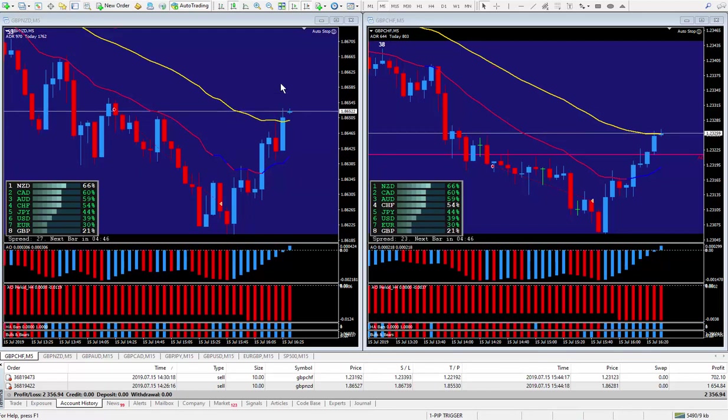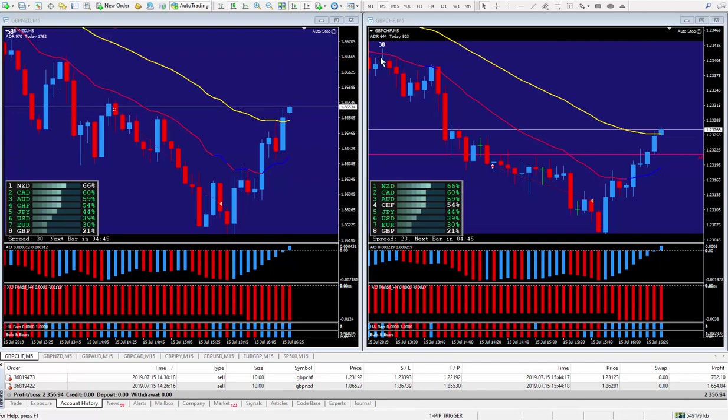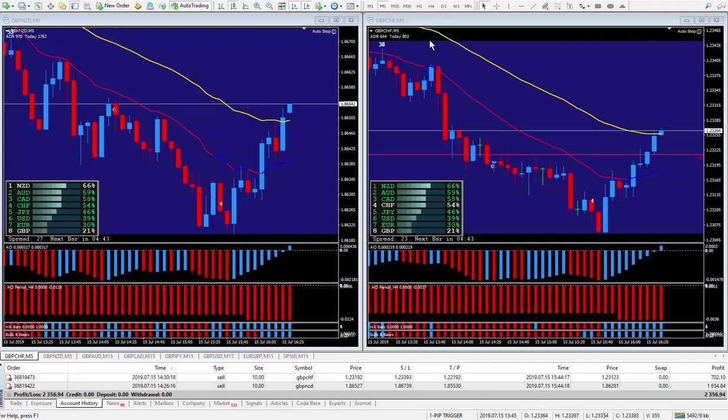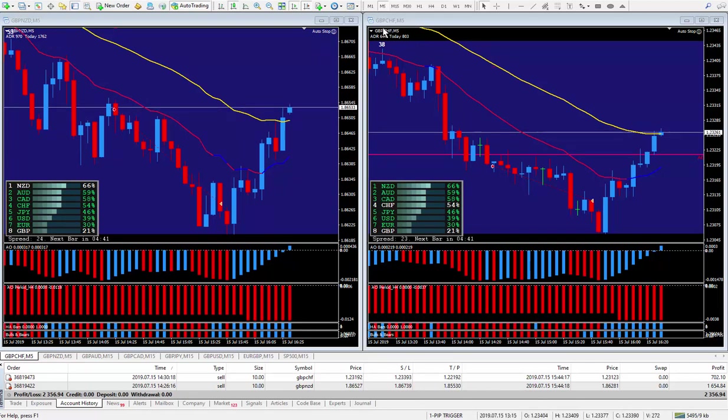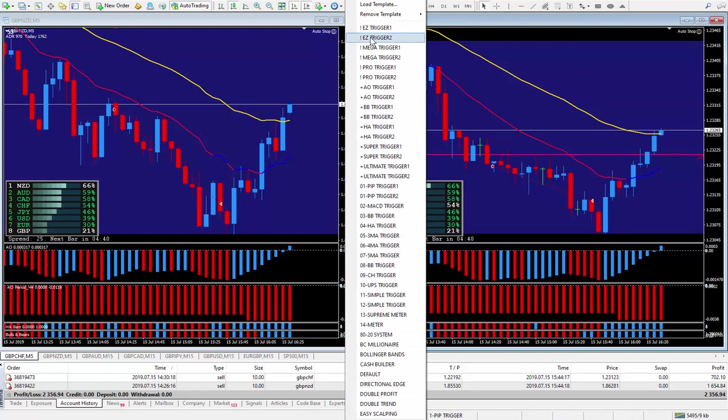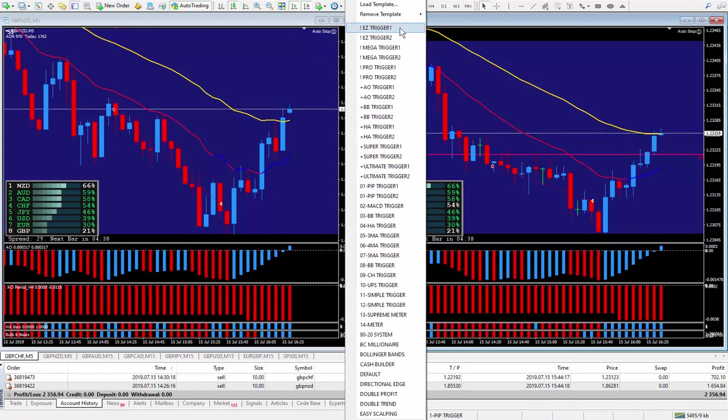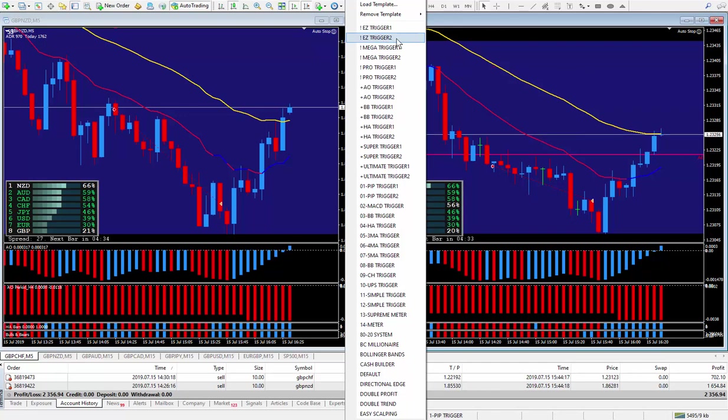I am promoting my new trigger system, the latest edition which is called the Easy Trigger. Number one has the meter which is the one you're looking at and the other one I just removed the meter so it's called Easy Trigger.